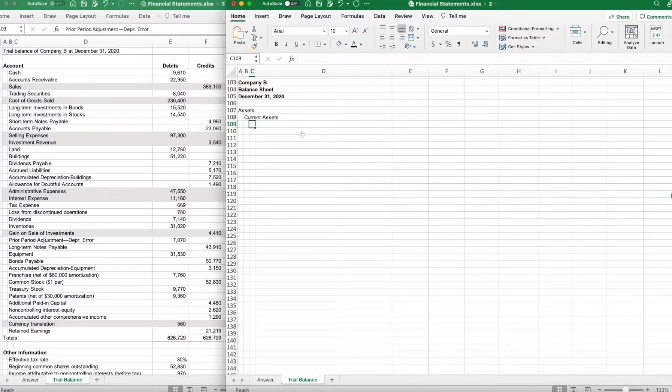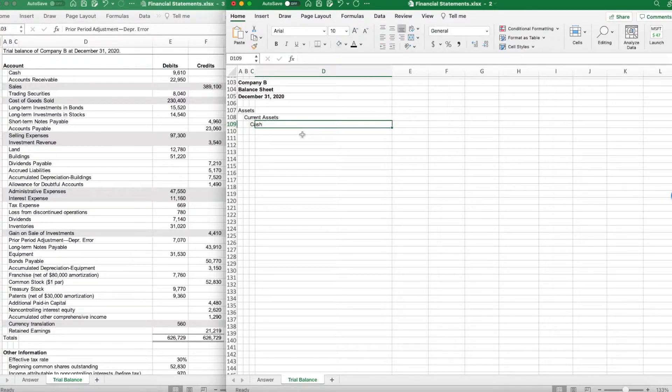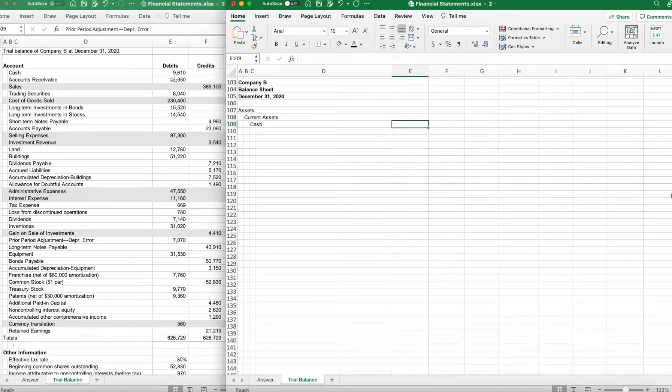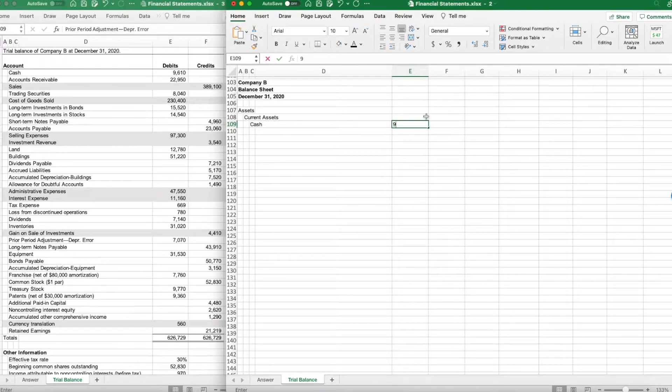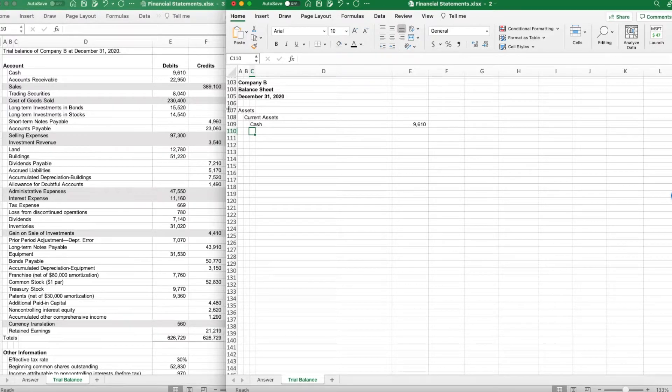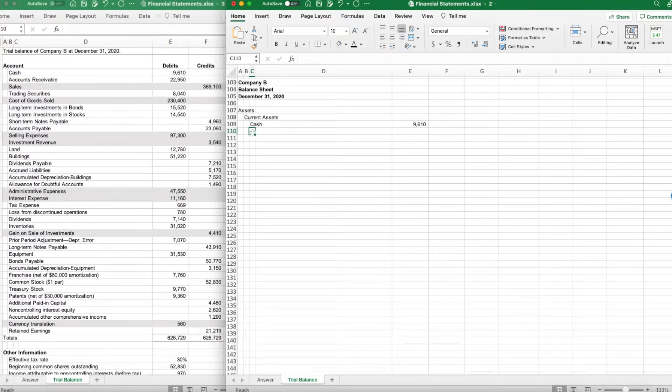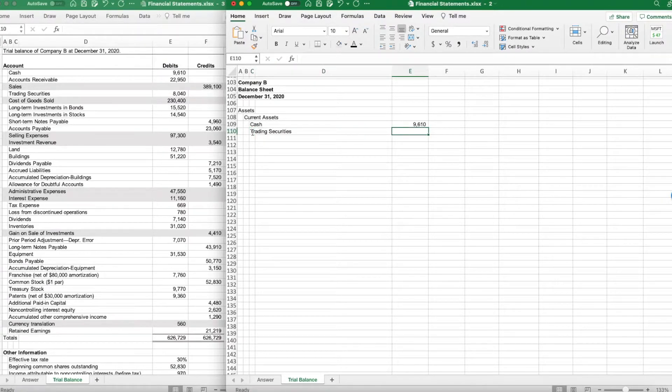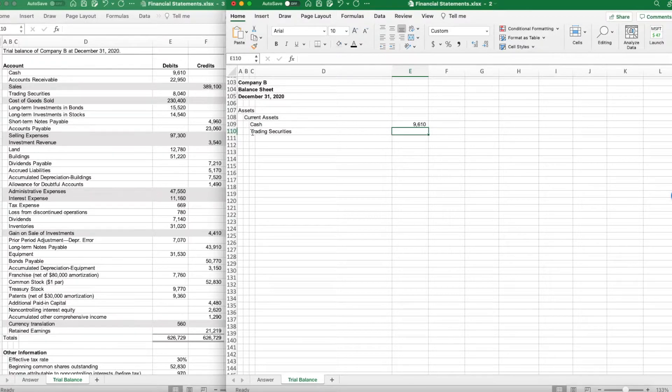Cash is already cash, so that is the one we're going to start with. And our cash balance is, from over here, $96.10. Next, we do have accounts receivable, but we also have trading securities. Trading securities are very readily convertible into cash, so we're actually going to list those next.